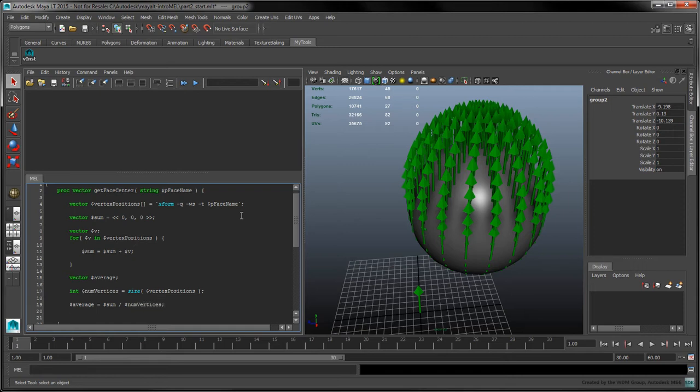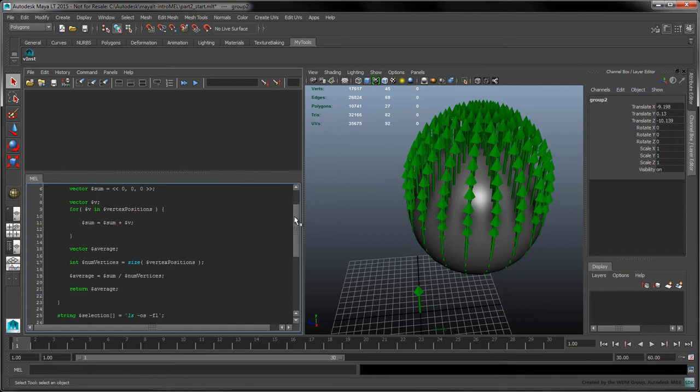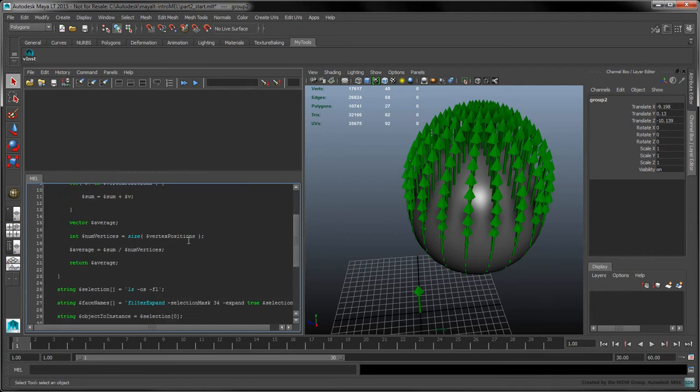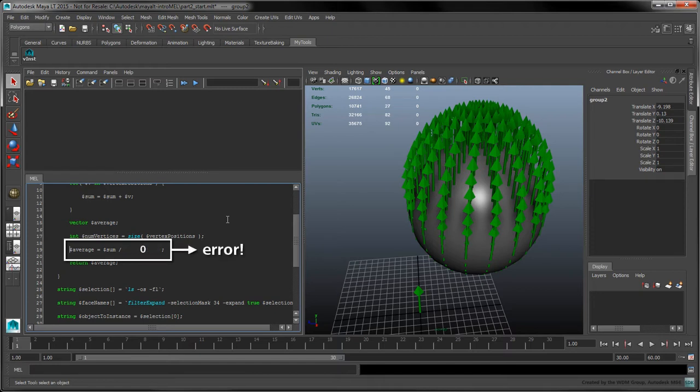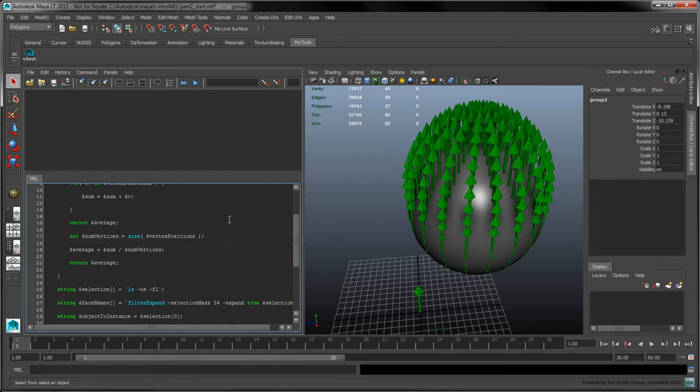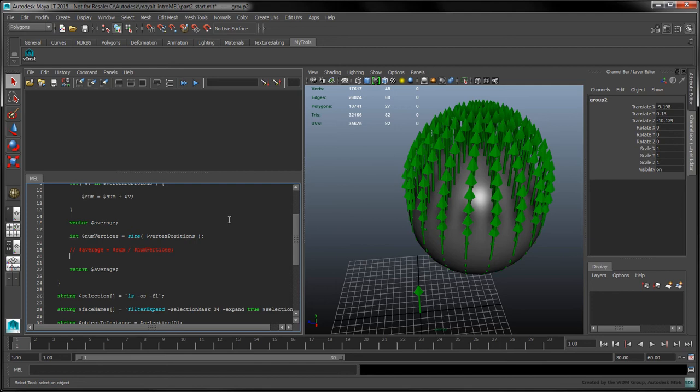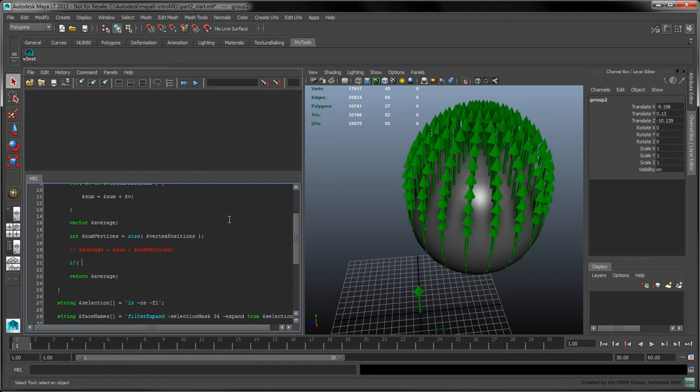The last line in our function is the return statement. In the unlikely case that the XForm command returns an empty array, our scalar division could produce an unhandled division by zero. In other programming languages, you could surround this division with a try-catch block to deal with the exception. In MEL, this is done by surrounding a statement with a catch command and dealing with the result in an if statement.